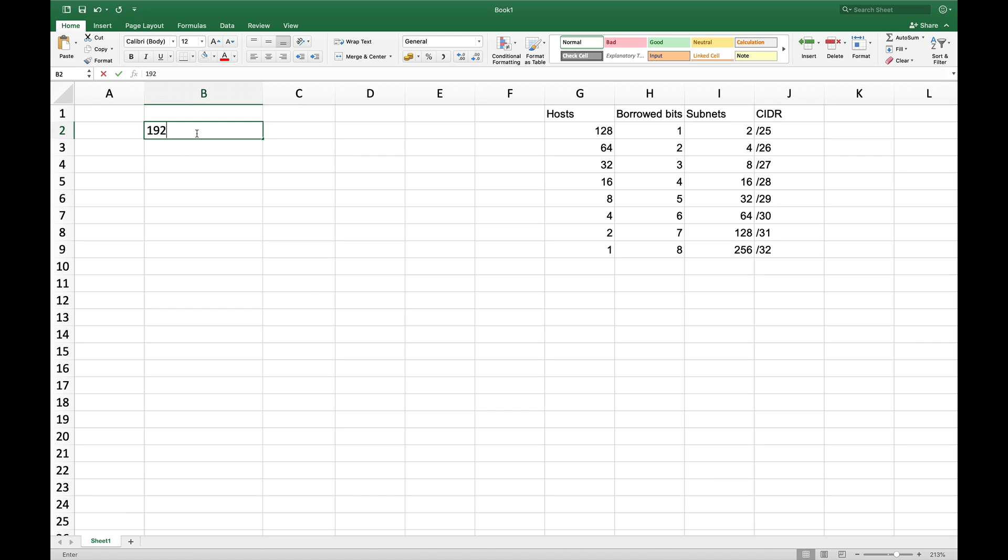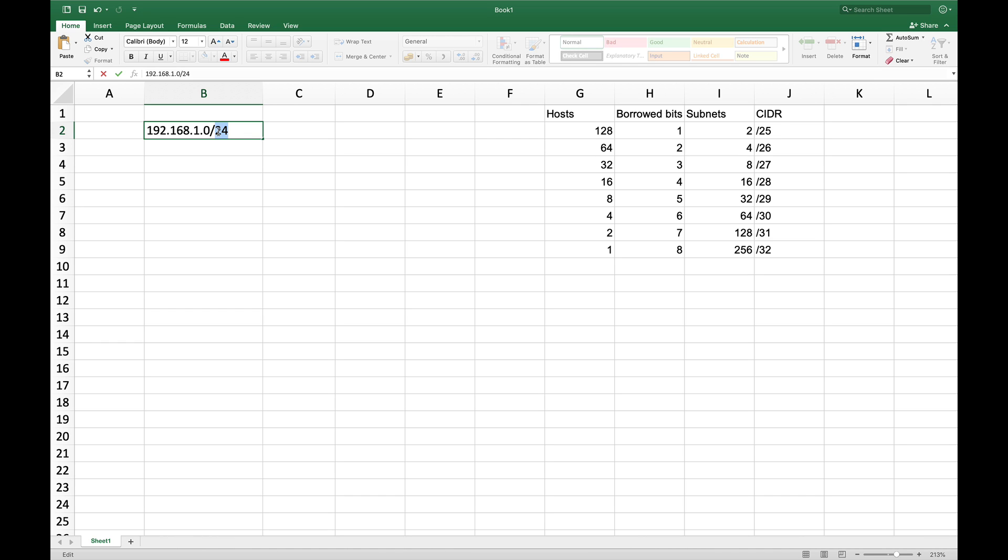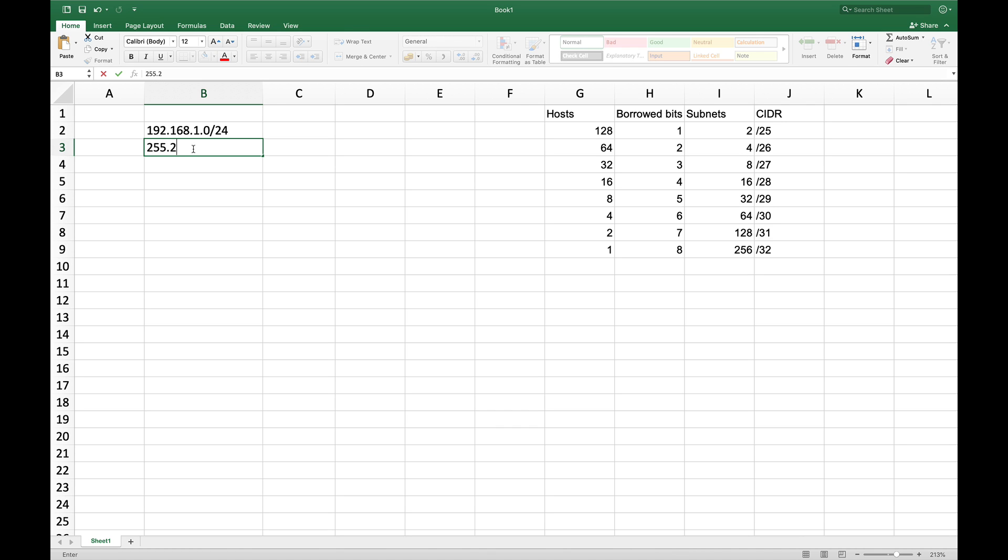So let's say we have 192.168.1.0 slash 24 and this slash 24 basically represents number of bits in the network portion of the IP address. So the default mask slash 24 would be represented as 255.255.255.0 and then in binary this would be...